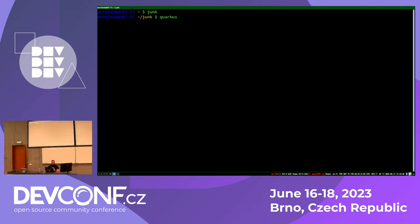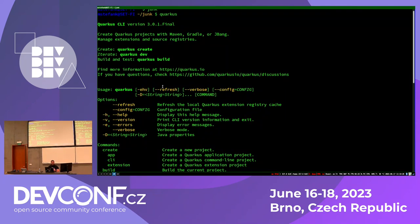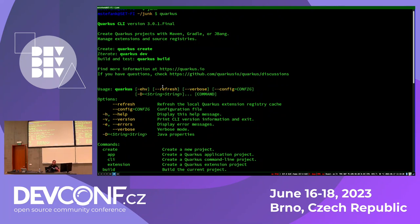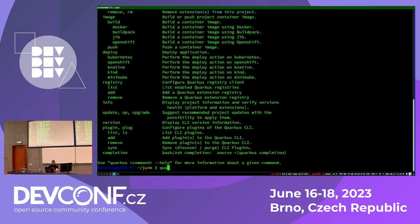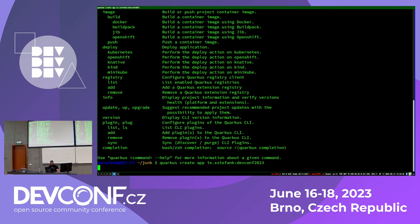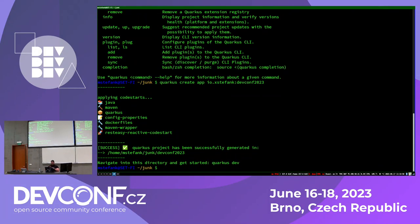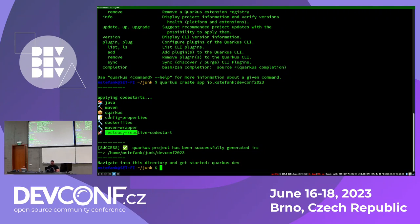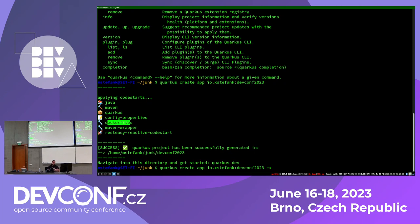Quarkus also comes with a command line interface, which is basically a CLI wrapping everything that you do on the command line with Quarkus. One of those things is 'create application.' So if I want to create a Quarkus application and I don't like clicking, I can just type 'create app io.stefanko.' What this does is generate a Quarkus application with basic stuff out of the box: REST support, Maven wrapper, Maven config, and some Docker files. With that 'create app', you can also specify any extension you'd like to add using minus X.